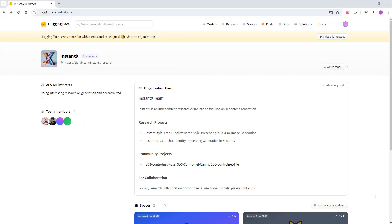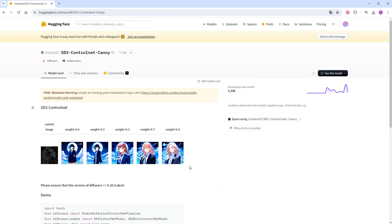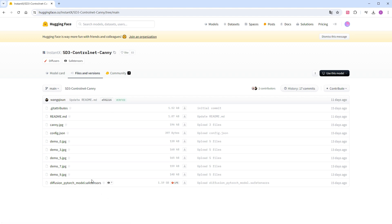Visiting the author's release page, we can see the three models. Click on the Canny model to view its description, which is quite concise. It's important to note that although it mentions requiring diffusers version 0.30.0.dev0 or above, we can ignore this requirement since ComfyUI natively supports SD3 ControlNet without relying on diffusers. Do not blindly upgrade this library to avoid conflicts and potential issues with your environment. Now, go to the file download page and choose the 1.19GB file to download. Remember to rename the file after downloading. The pose and tile model files can be downloaded in the same way and placed in this folder.